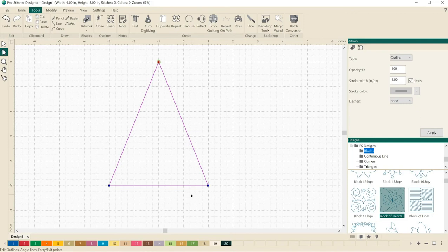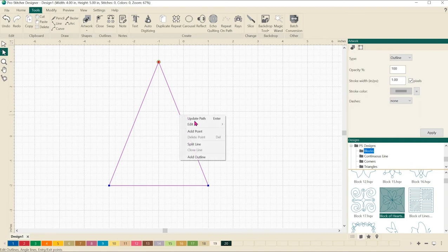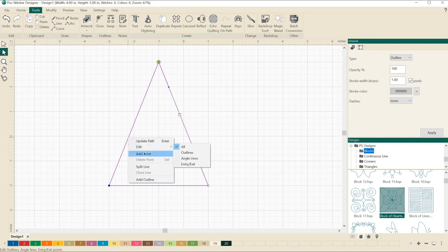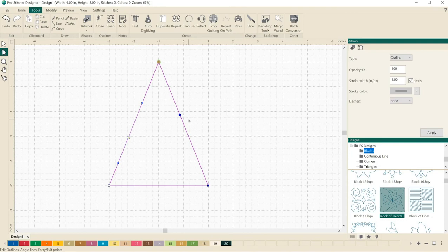Right click on the pink line about two inches down. From the menu, select add a point. Repeat and add another point on the other side about three inches down. And now we've got two extra nodes that we've added to our design.